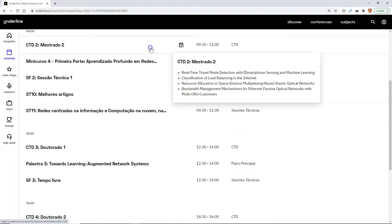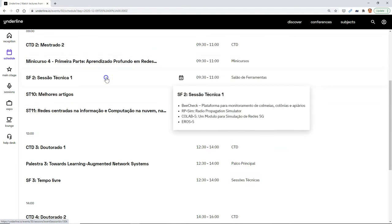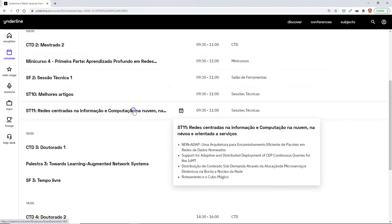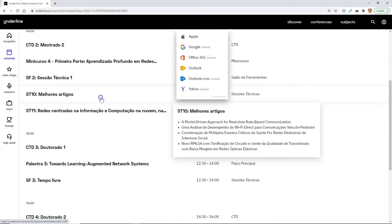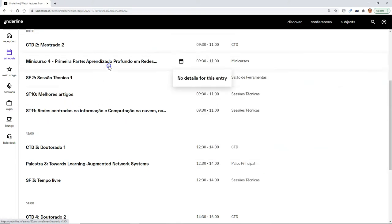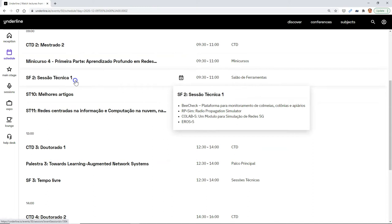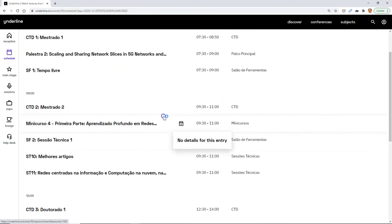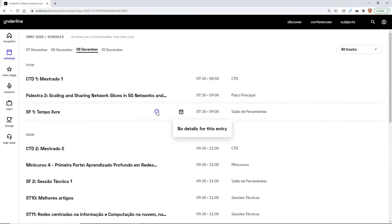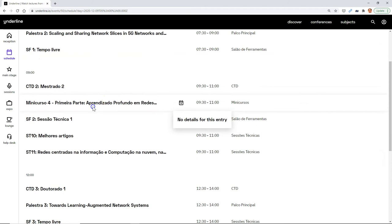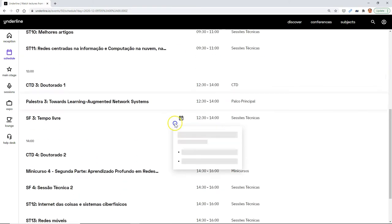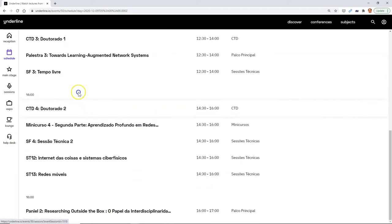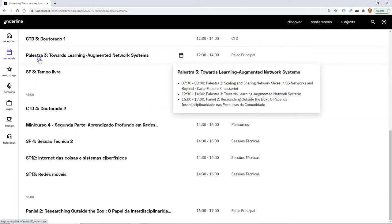You can add it to your own system calendar. So you can peruse this before the event or during and say, I want to make sure I don't miss this session. Then when it comes time for that session, you can click and you will go directly to that session. Some sessions are on the main stage, some are in other places, some are in the lounge.